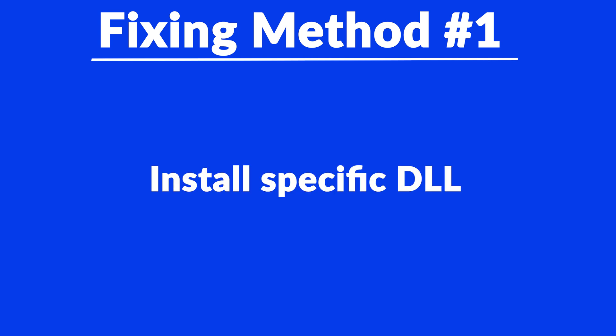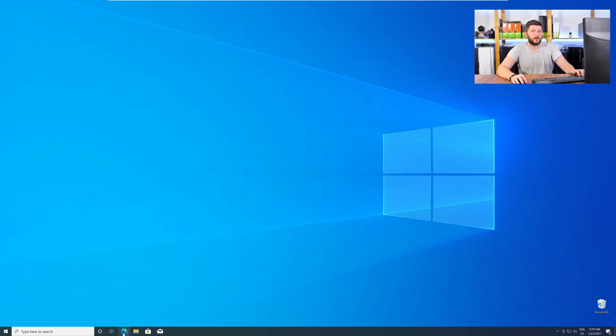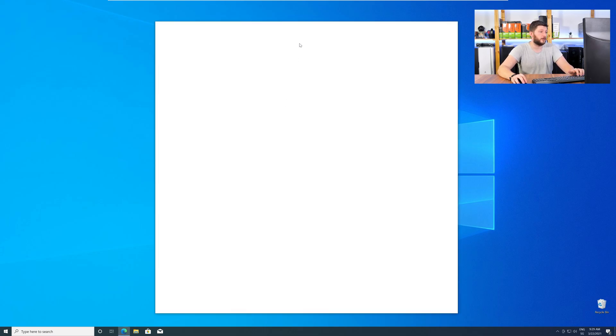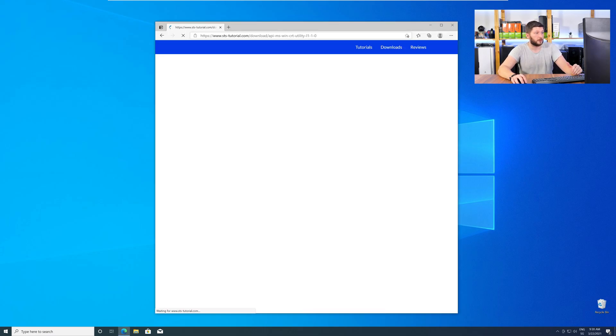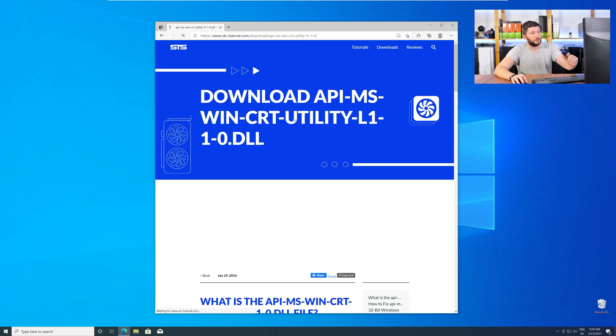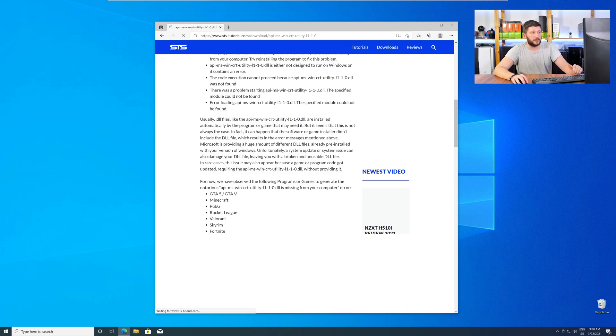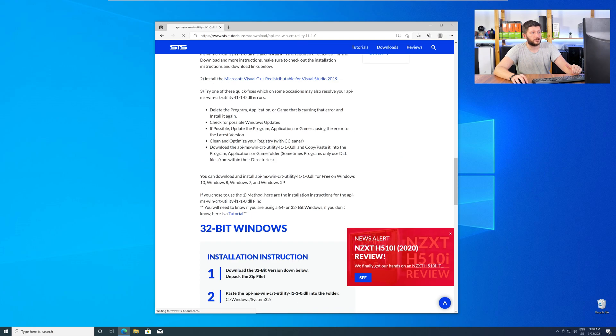Method number one is to install the missing DLL file yourself. For this, head over to our website by clicking the link in the description or the eye symbol in the upper right corner. Here, scroll all the way down to the Downloads section,